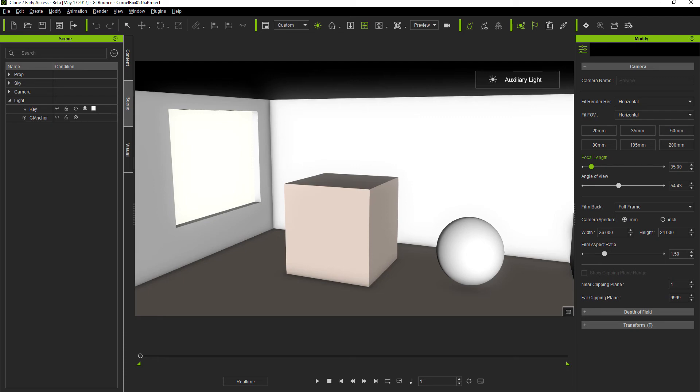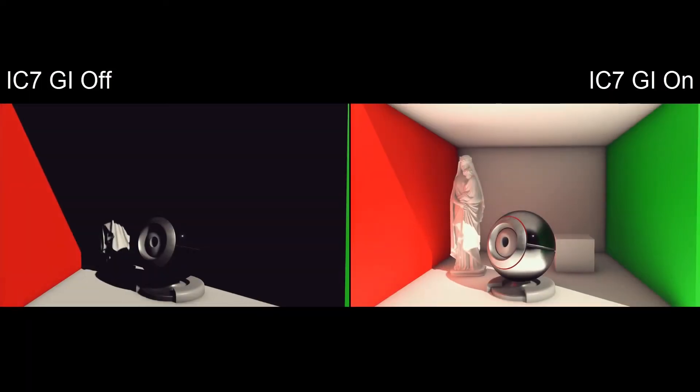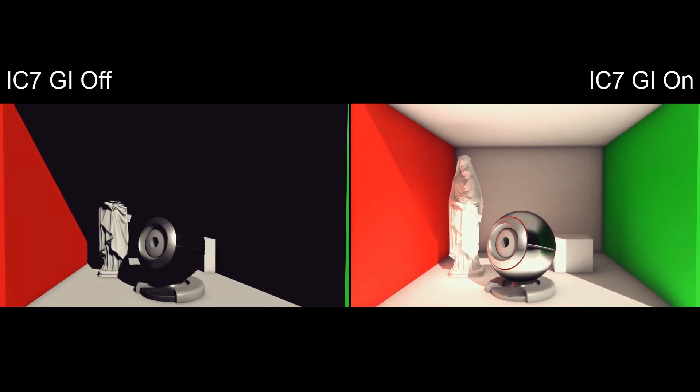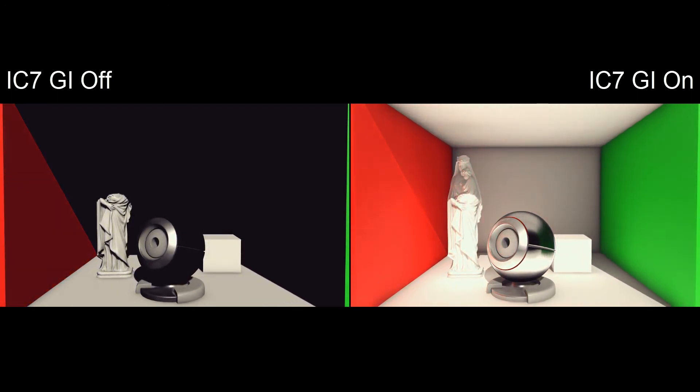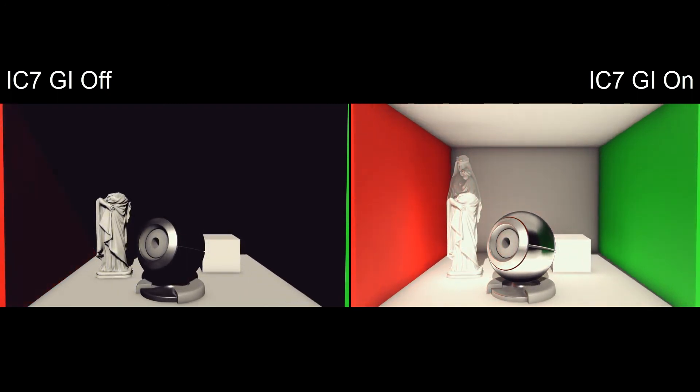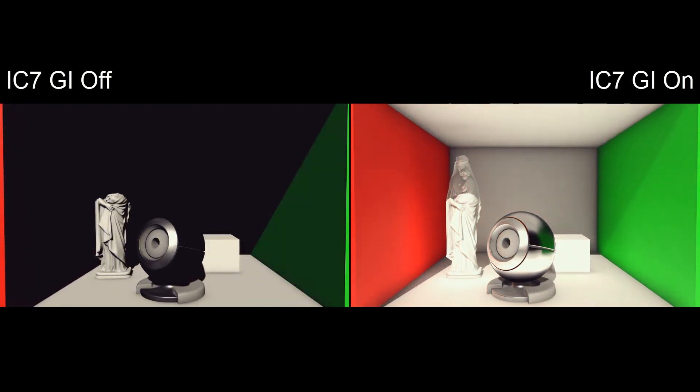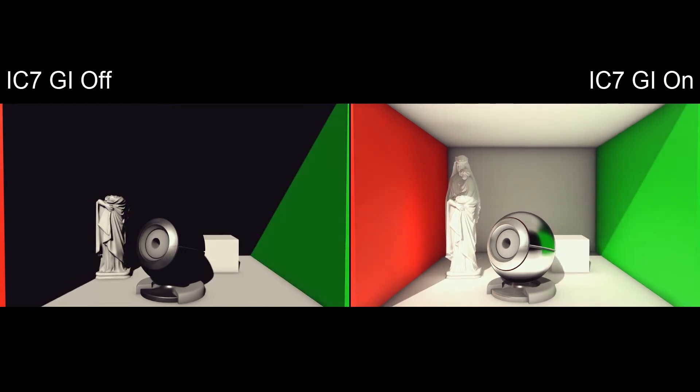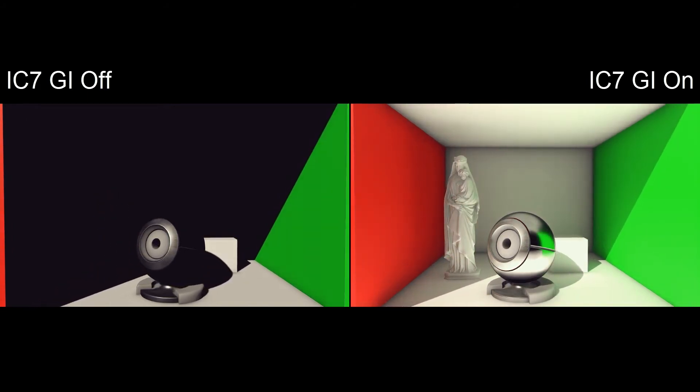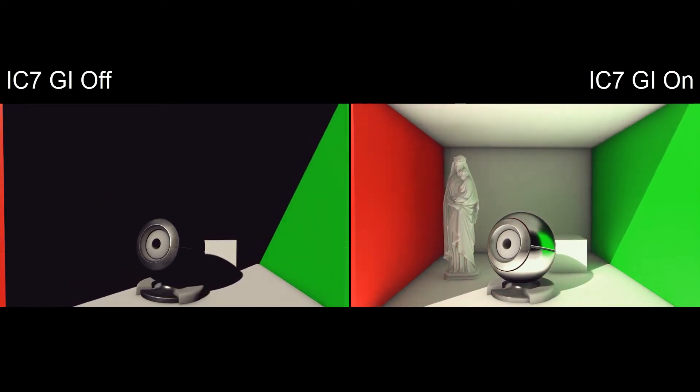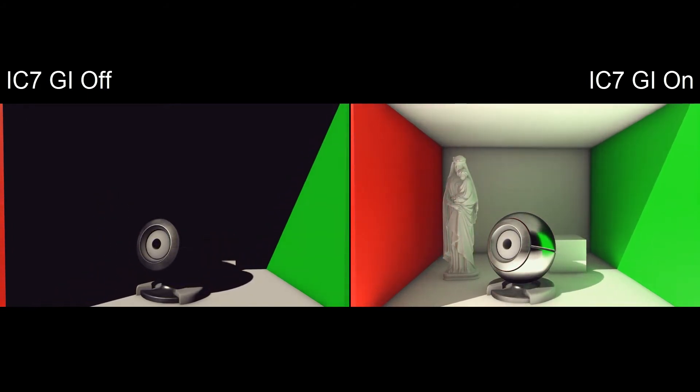In this scene we have objects inside a Cornell box which is a standard test scene used to test the accuracy of rendering software. You'll see right away that the indirect light in the environment is not even present when the GI is turned off, which makes a huge difference right off the bat.